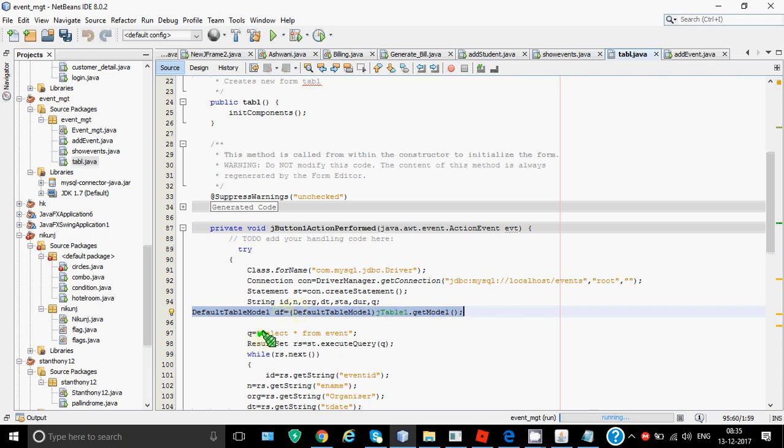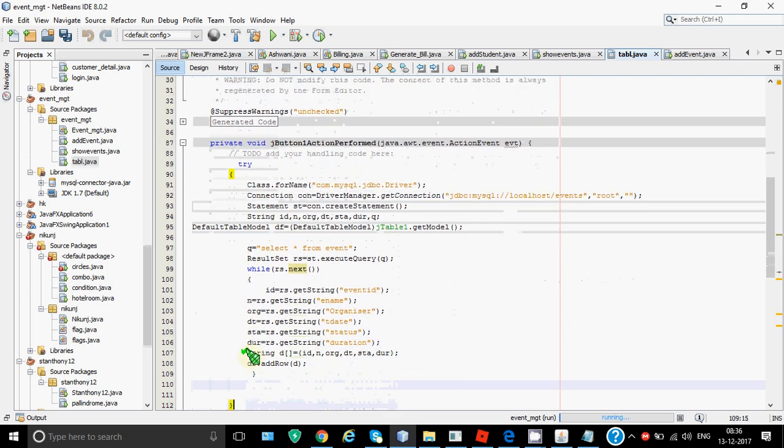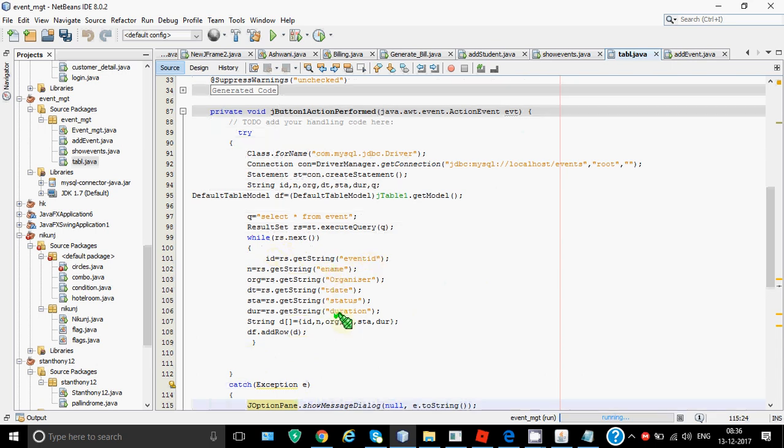Then my query over here is select star from event. I execute this query. ResultSet rs is equal to st.executeQuery. It executes and it comes in rs. Now there can be more than one record. So instead of having if this time I have given while. So while we'll keep repeating the code till we are getting more records. So first it moves to the first record, fetches the data. Again rs.next works. So it goes to the second record then third fourth and so on. What we are doing inside this loop is we're fetching the values same way id is equal to rs.getString event id then name then organizer and everything.